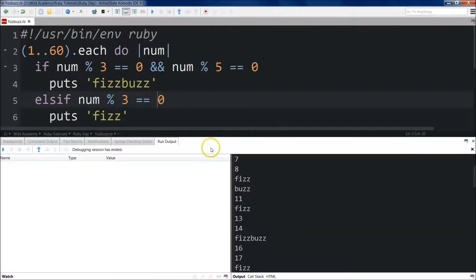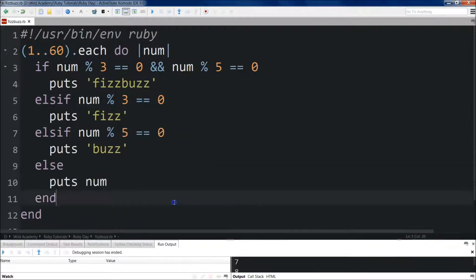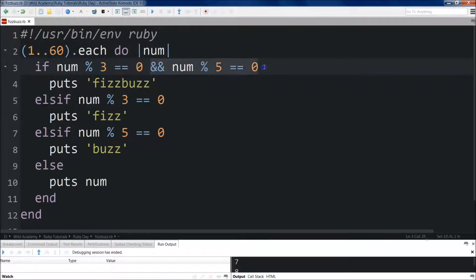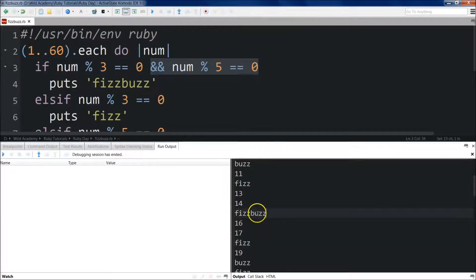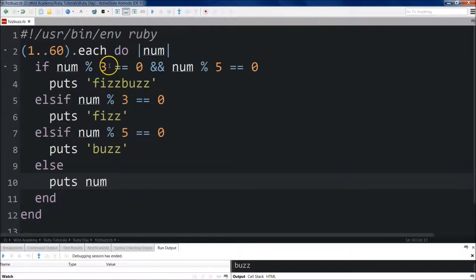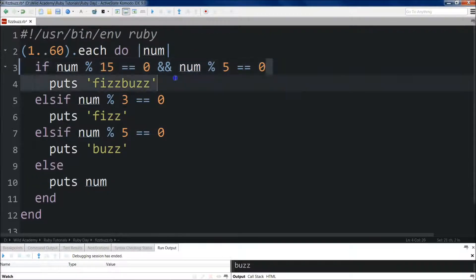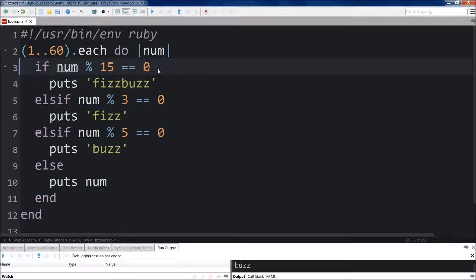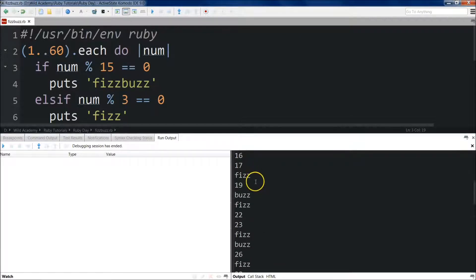Now, if we know that 15 — because 3 and 5 are both prime numbers — is the first number divisible by both, we can do some refactoring. This first if statement checks `num % 3 == 0 && num % 5 == 0`. Because we know 15 is always going to be divisible by 15 if it's divisible by both 3 and 5, the next FizzBuzz will be 30, then 45. So we can just check `num % 15 == 0` instead. We save it and run it, and we get the same results.